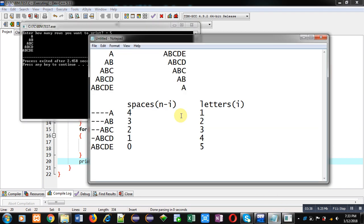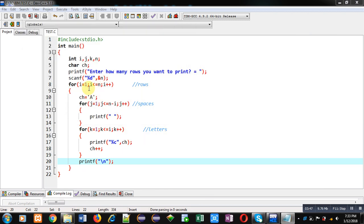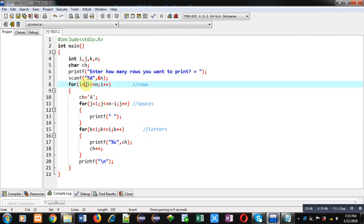Now we have to display this reverse pattern. For this purpose you just have to change the first loop only. You have to initialize it with i equals to n, its condition will be i greater than equals to one, and it will be decreased by one every time.